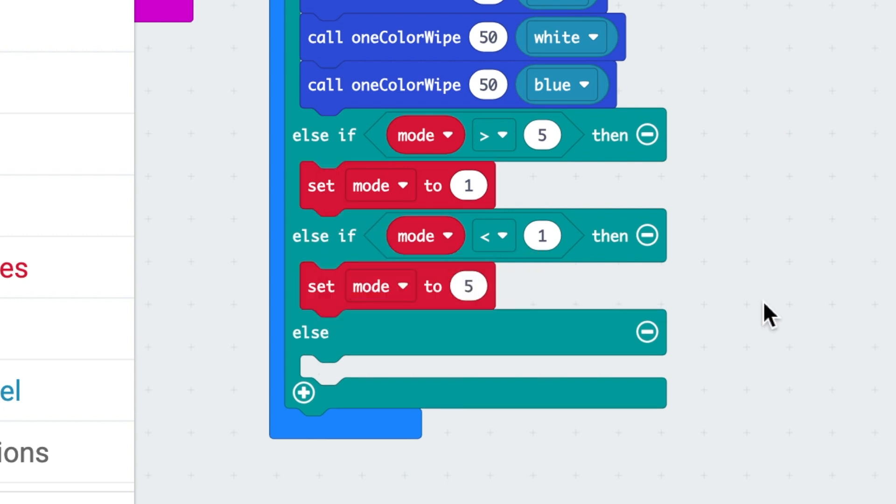Instead of setting the mode equal to a number, I'll add: if the mode is greater than five, then set the mode to one; and if the mode is less than one, then set the mode back to five. So now it goes up until it loops back around, and it goes down until it loops back around again.